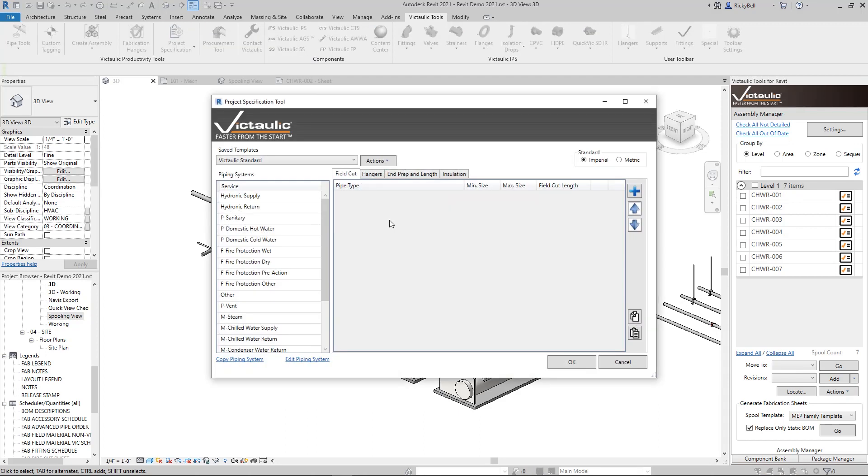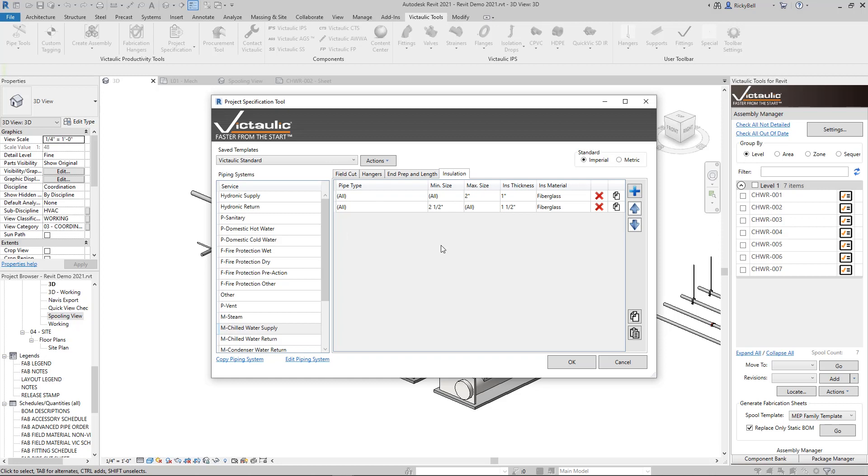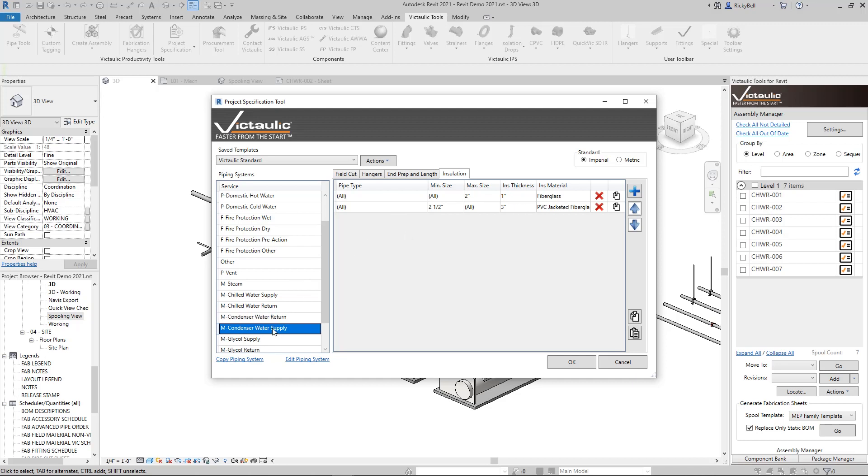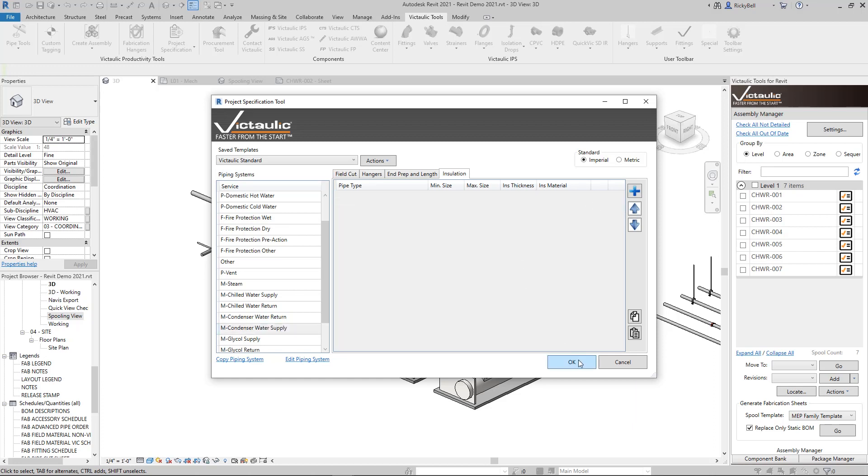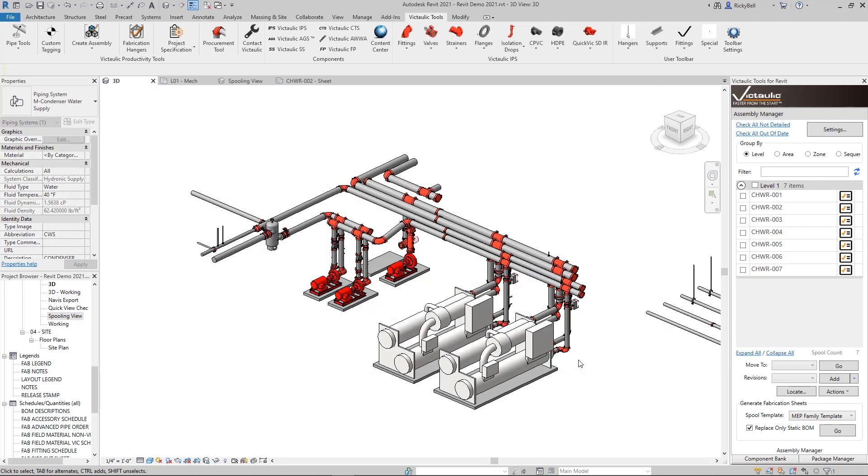Let's take a look at the project spec and chilled water supply for insulation. Right now it just says everything over two and a half inch is going to get an inch and a half of fiberglass, chilled water return, same. And this is pretty typical. Now for the condenser water return, let's do something a little larger. Let's do like three inches of insulation. And maybe for water supply there's no insulation, so I can clear these out.